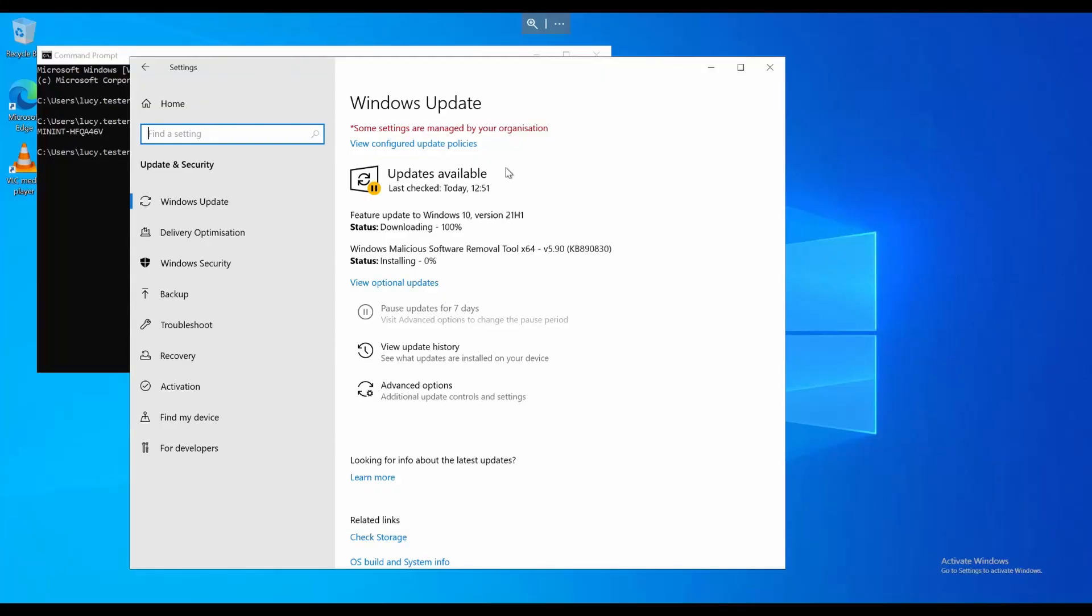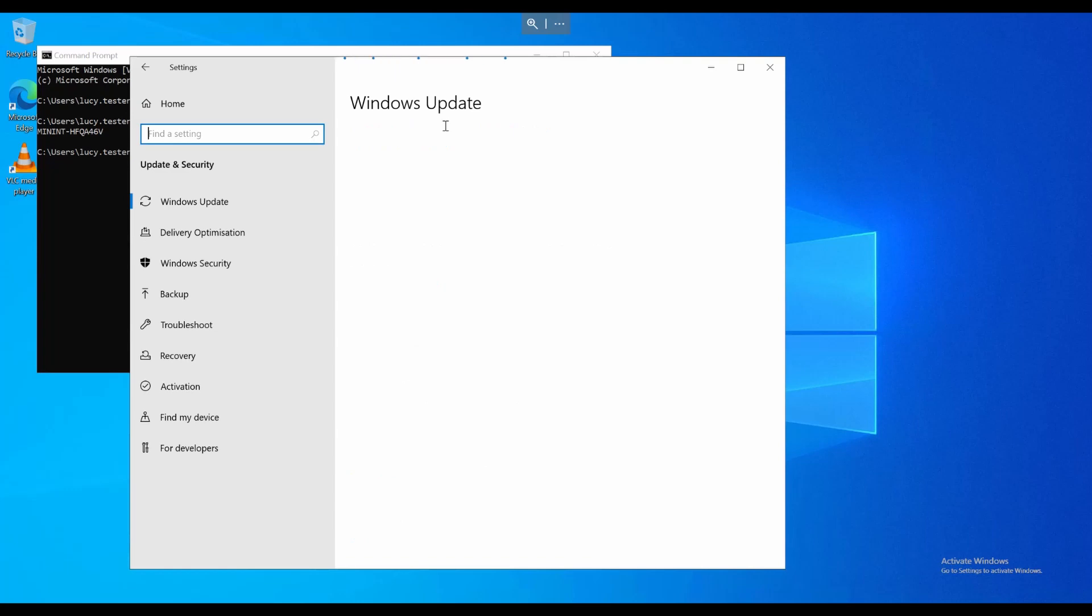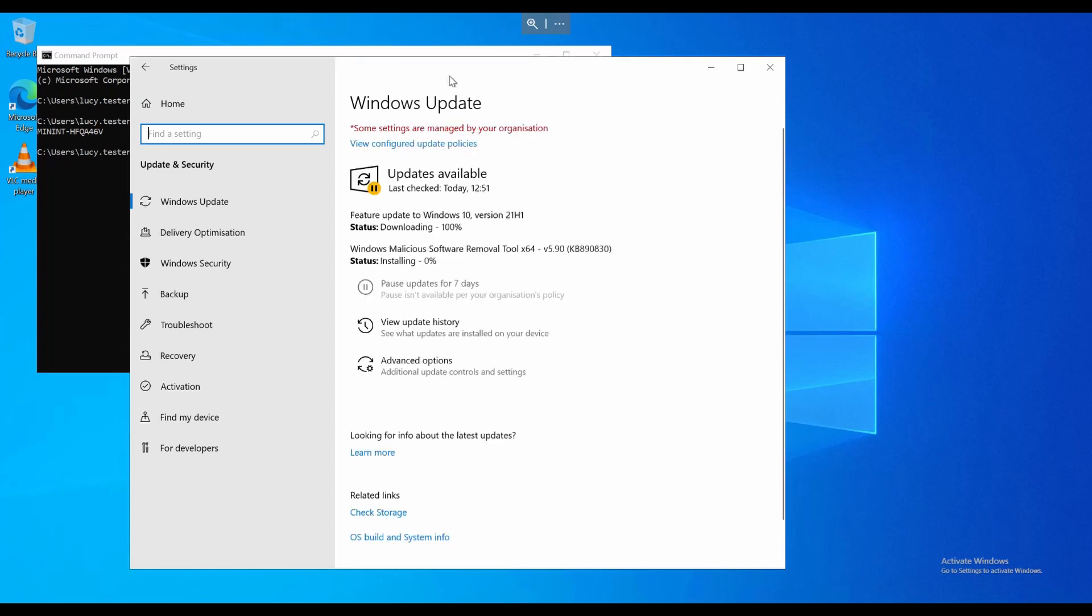Okay, so just in time, we have a pause symbol just here, and I assume that is referring to the feature update pause that I've put in place. So, yeah, just in the nick of time, we have a pause on the feature update there.